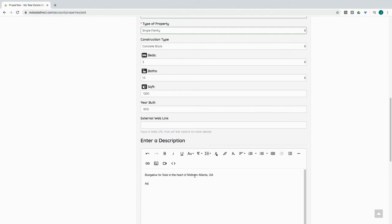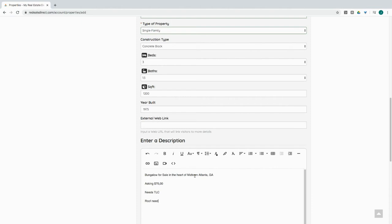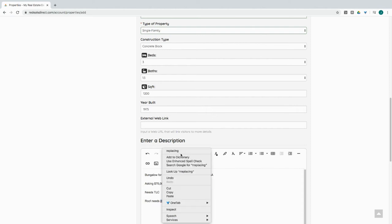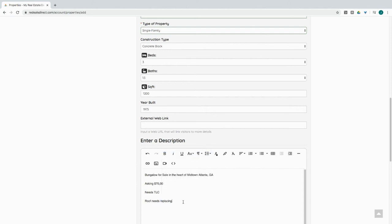And of course, you want to put in any information related to the property, the condition. You can go ahead and enter in a description for your listing. Actually, I'm going to switch this up. Perfect.